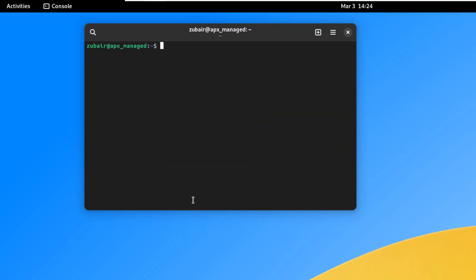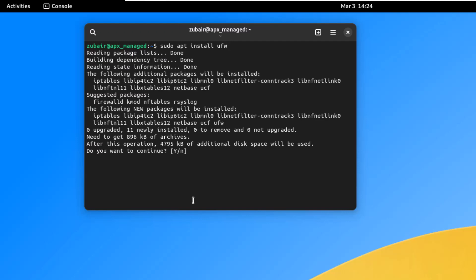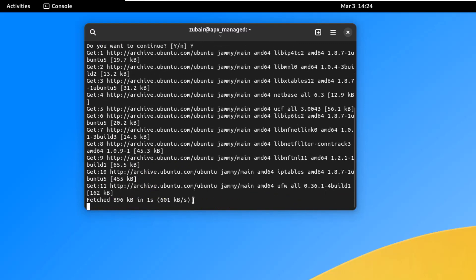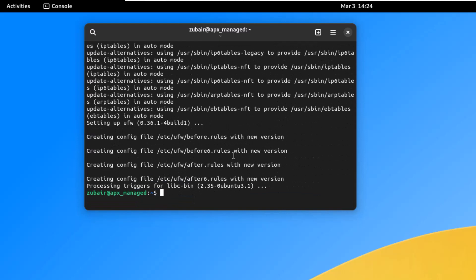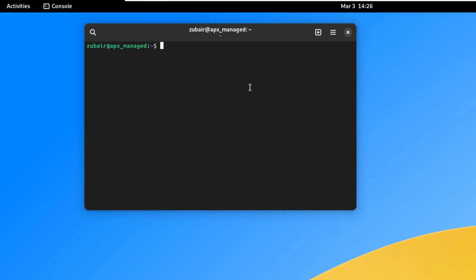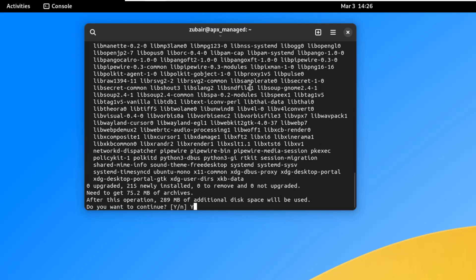On number three, we install a firewall. Run: sudo apt install ufw. Since Vanilla OS is based on Ubuntu, apt works inside the container. Press Y and hit enter. Once installed, enable it with: sudo ufw enable. If you want a graphical interface, install gufw with: sudo apt-get install gufw. Press Y and hit enter.